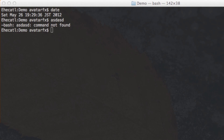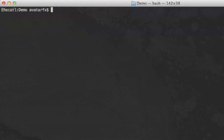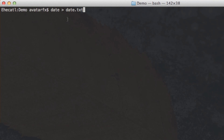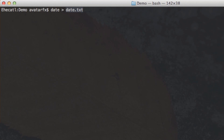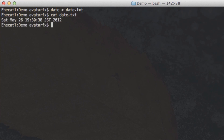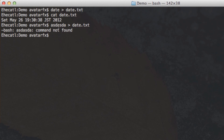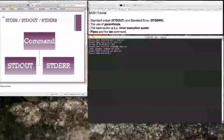To save output to a file, use the greater-than sign, which sends the standard output to a file. For example, running the date command and redirecting with > date.txt saves the current date to that file. If you run a nonexistent command and redirect to date.txt, the error still shows on screen and the file is empty — because we told it to only record standard output, not standard error.